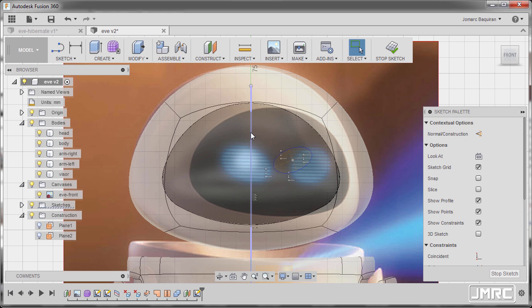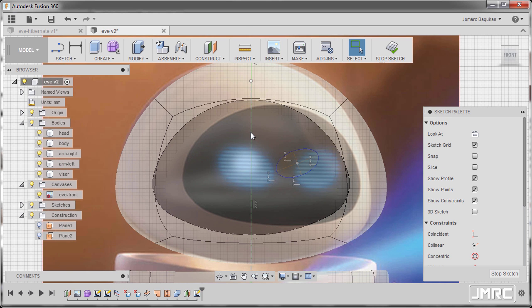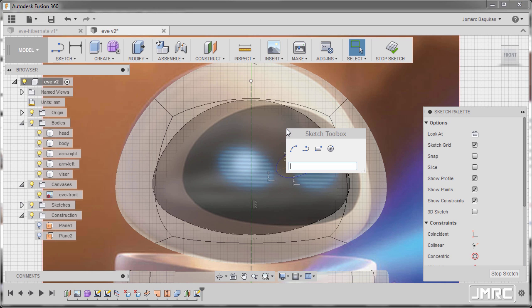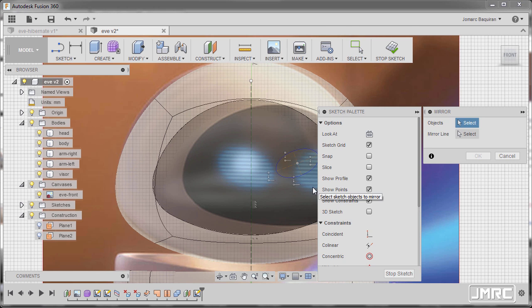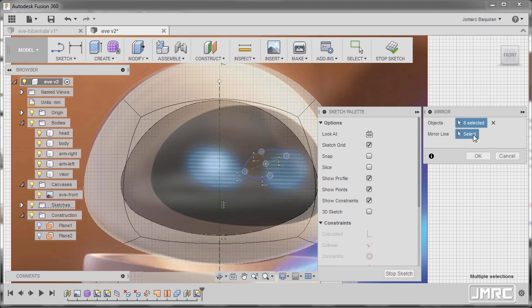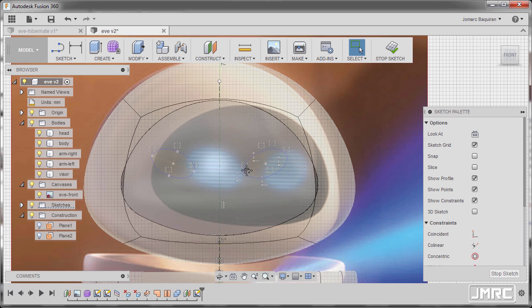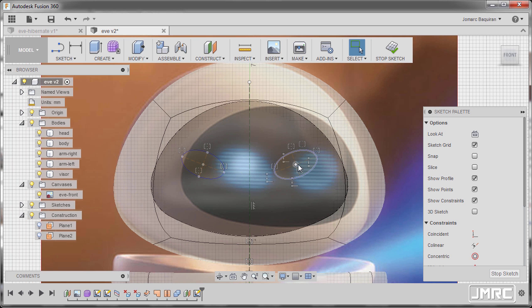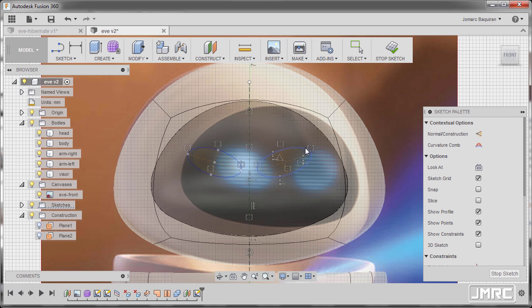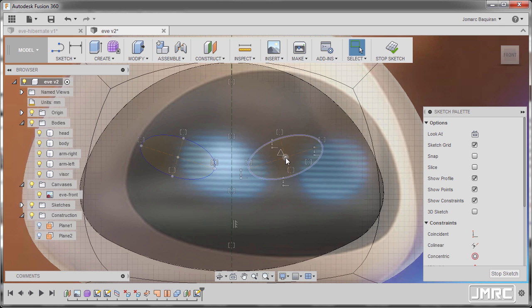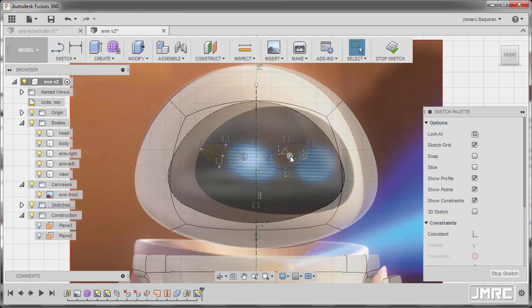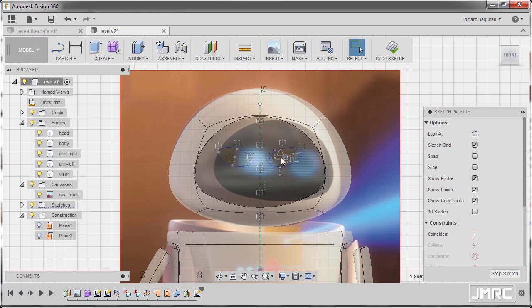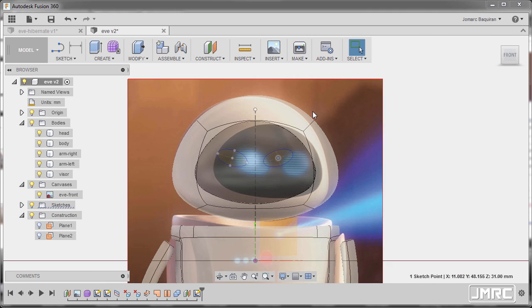Selecting this one and hitting X to make this as a construction line. Hitting S and typing MI, grabbing our Mirror tool. For the object, selecting our Ellipse. Activating Mirror Line, selecting this vertical line. Hitting OK. And let's reposition this one. I'm good with this one. I can now hit Stop Sketch.